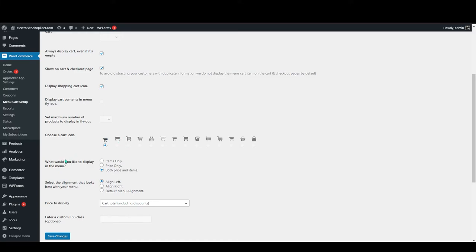The next one is what would you like to display in the menu. You can display your items only, or you can display the price only, or you can add both price and items. I will go with both price and items.